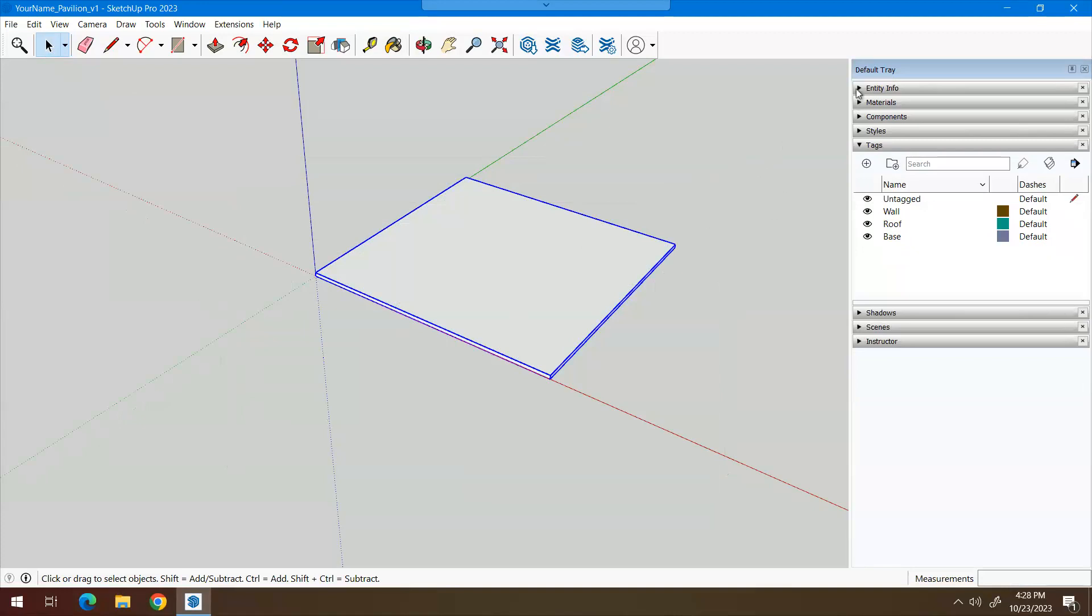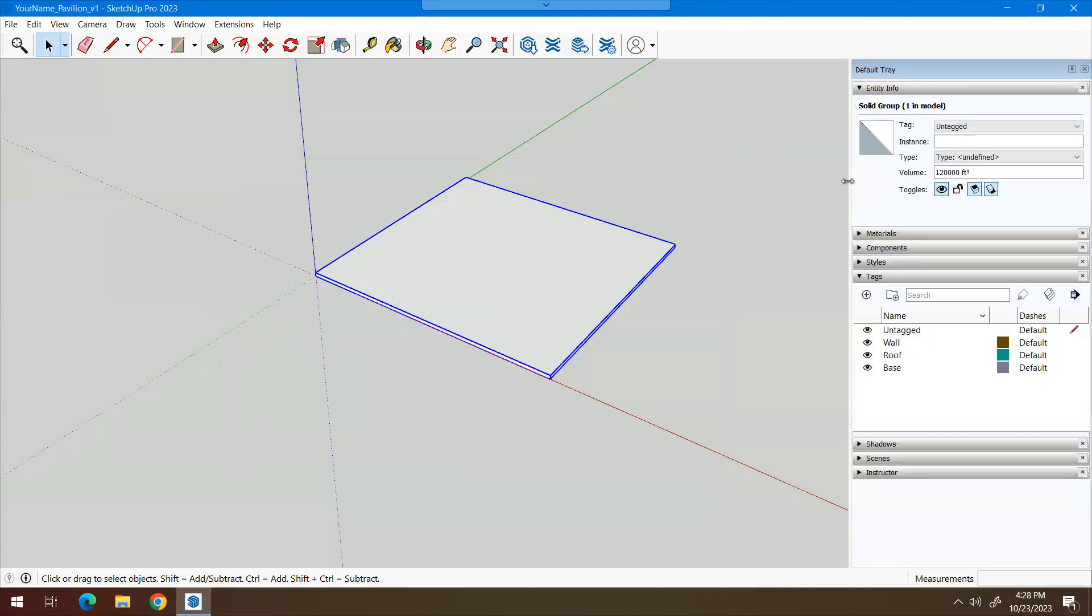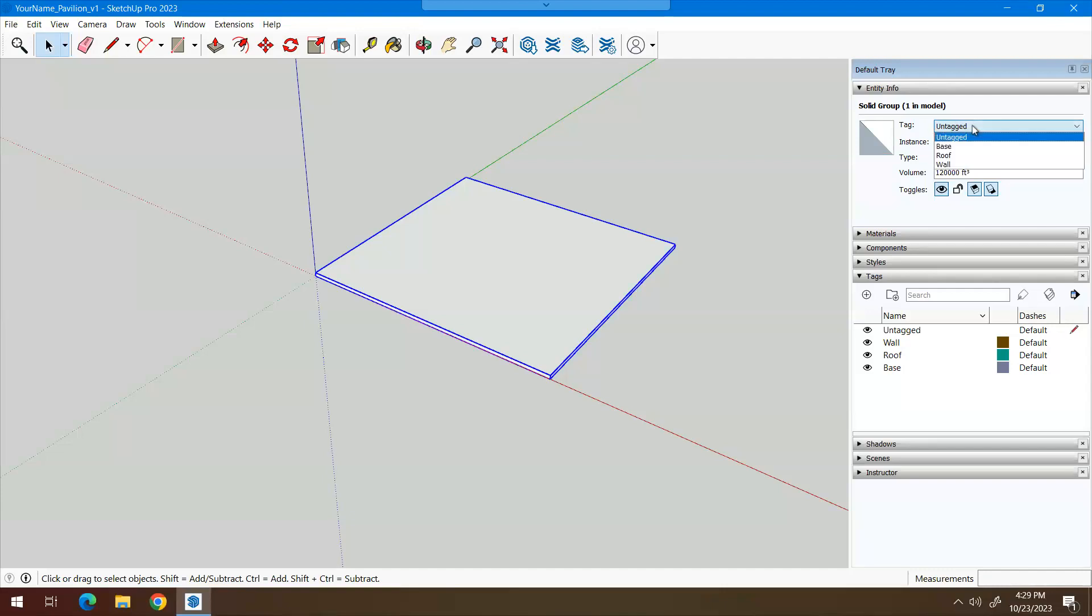So now that it's a group, I can move it around by clicking on just one of the surfaces. Now I'm going to go to where it says entity information. And right now it's telling me I have a solid group and it's currently untagged. So this is where this whole tag layer business comes into play. I'm going to click on this cell right here and choose base.